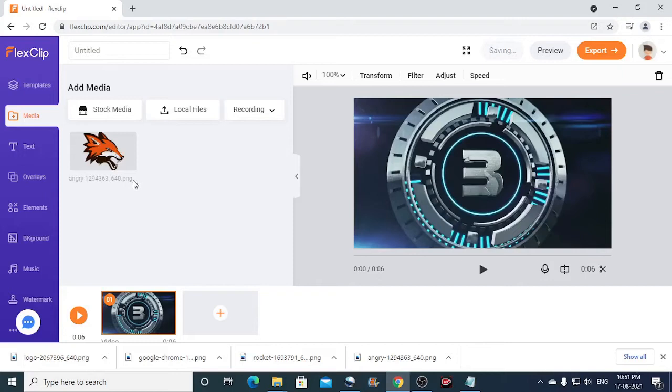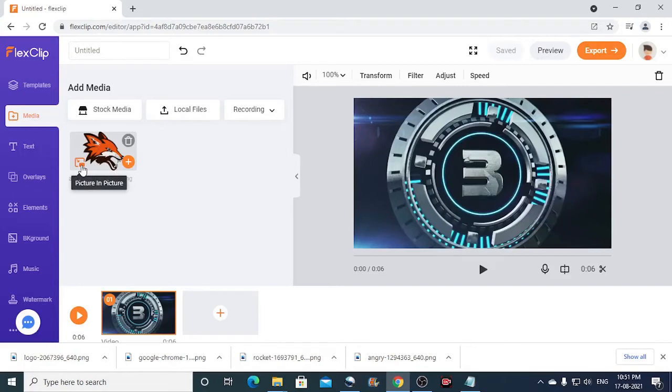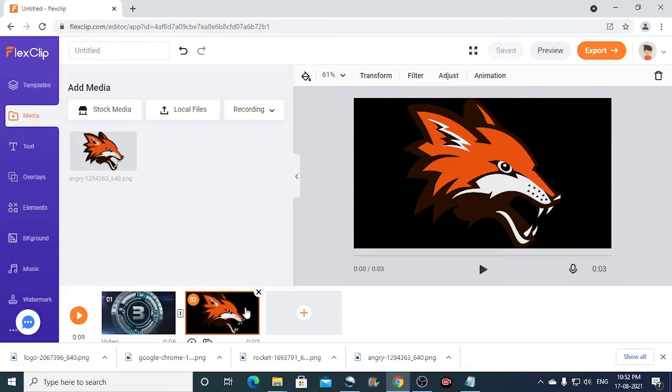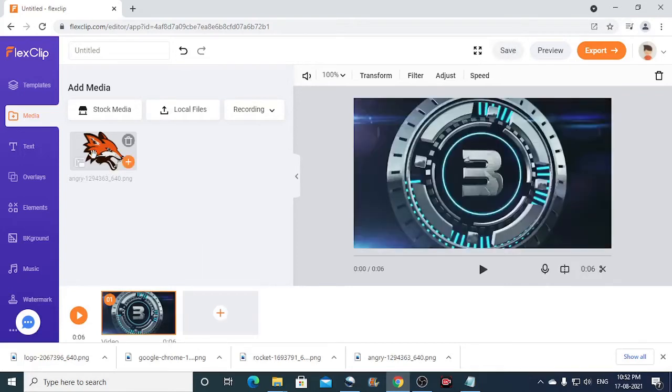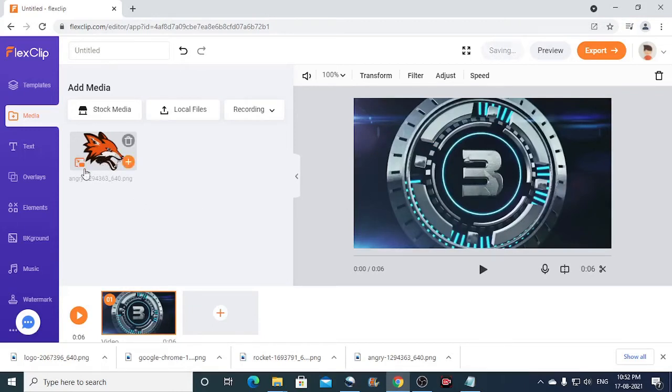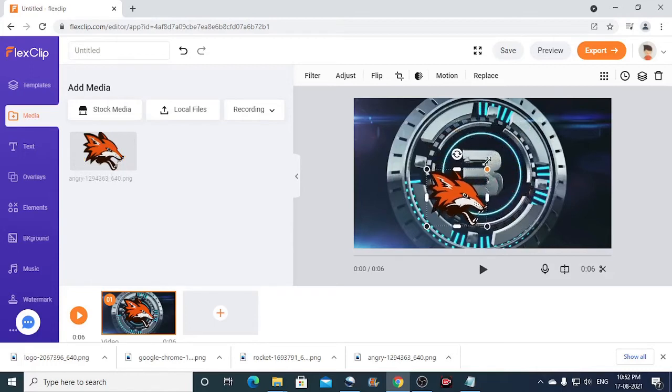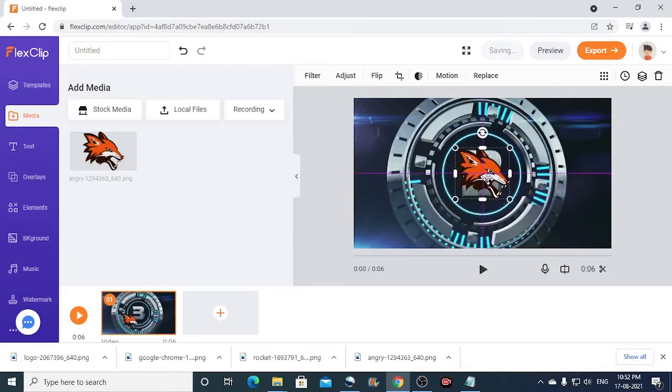So it takes some time for uploading. So once the uploading is done, you should carefully click on this button, picture in picture. If you click on this plus sign, what happens is the image is inserted as a new slide on the storyboard. So we don't want this. What you actually want is you want to insert this on this existing slide. So what we can do is we can just click on picture in picture button.